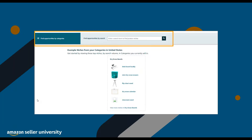You can browse or search to find niches that make sense for your business, and use their details to help you understand the potential sales performance of a new product or offer in that space. Use the Find Opportunities by Category menu to browse niches by category and subcategory, or you can search for a term or phrase using the search bar up top.